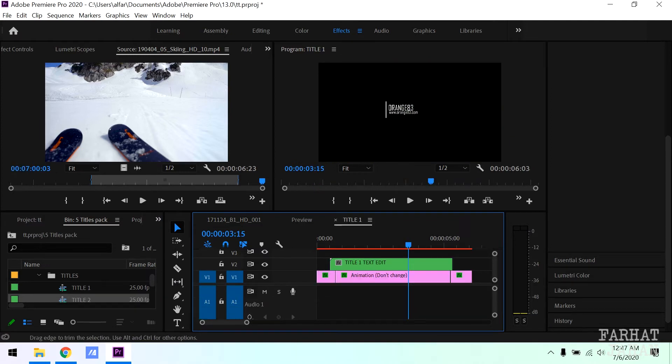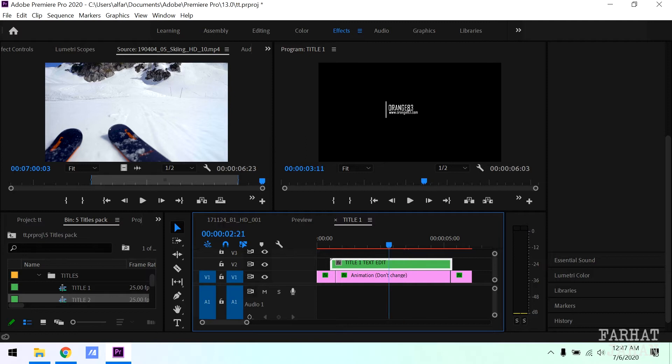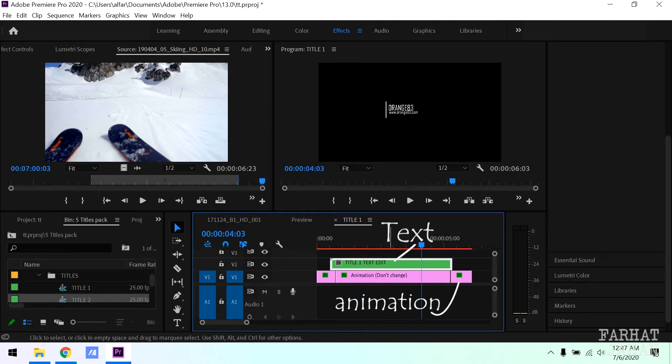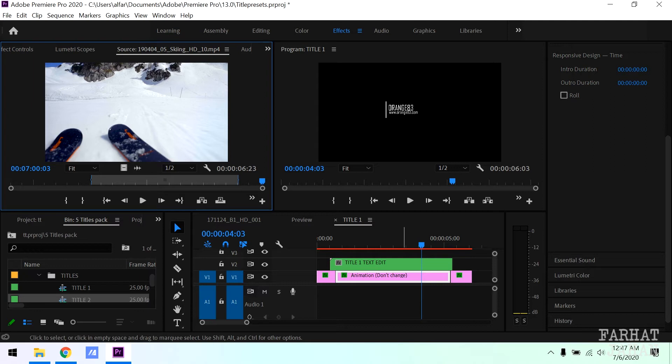If you want to edit any title, simply double click on it. It will open up the sequence and you can edit it. This green track on timeline represents title text. Pink one is the title animation, so leave it as it is.